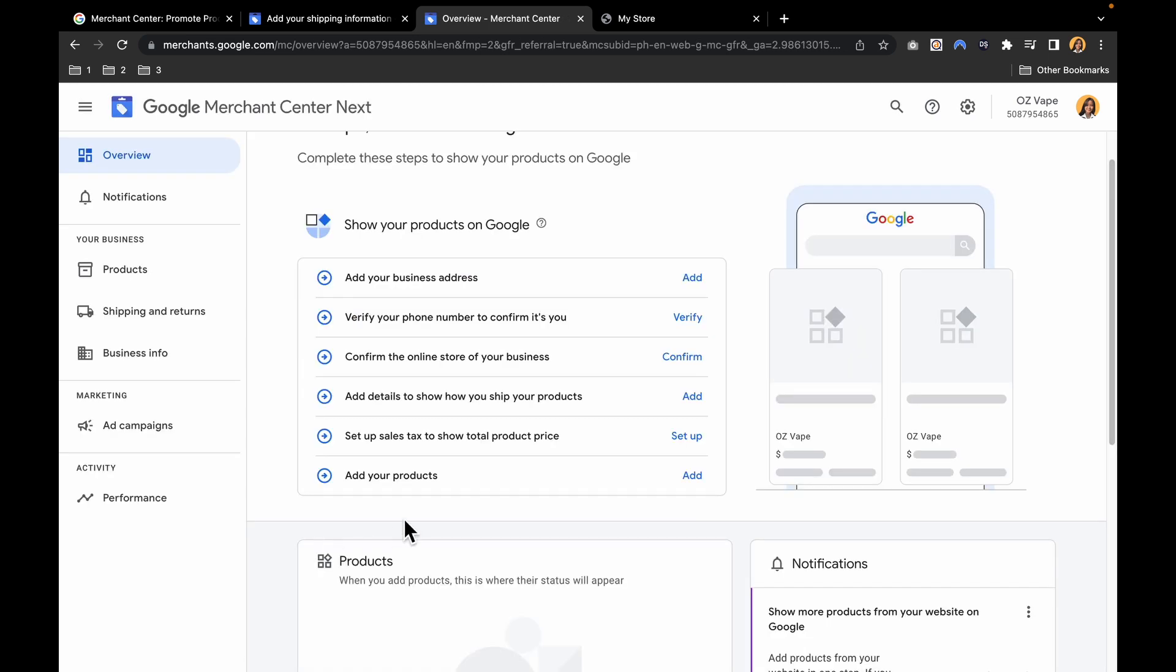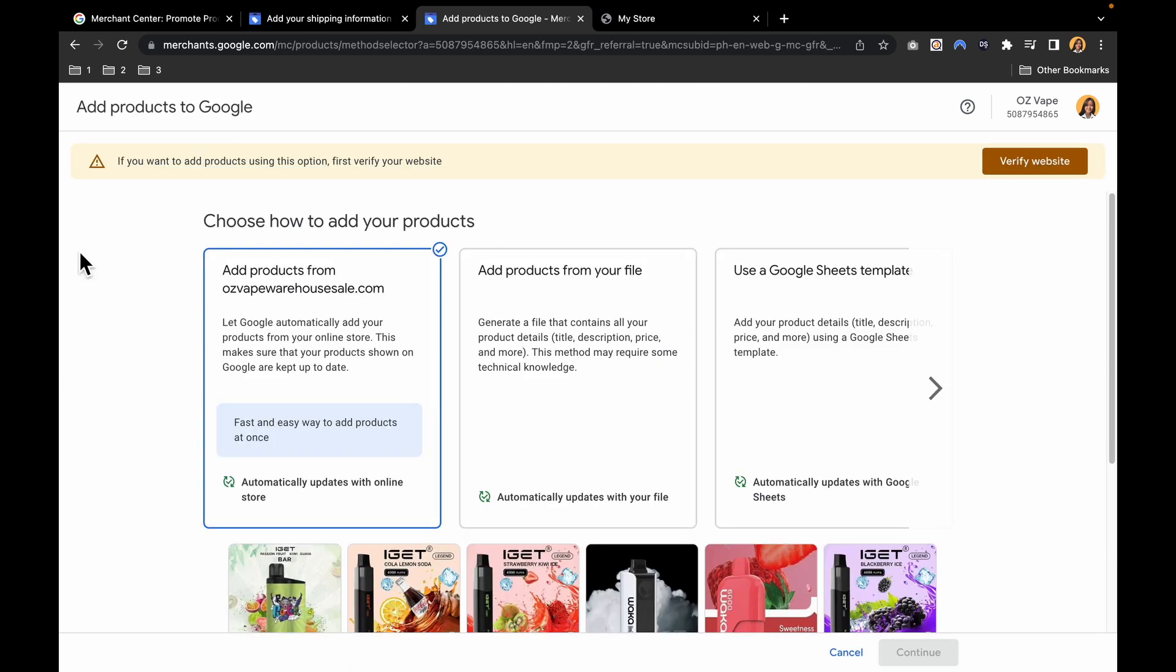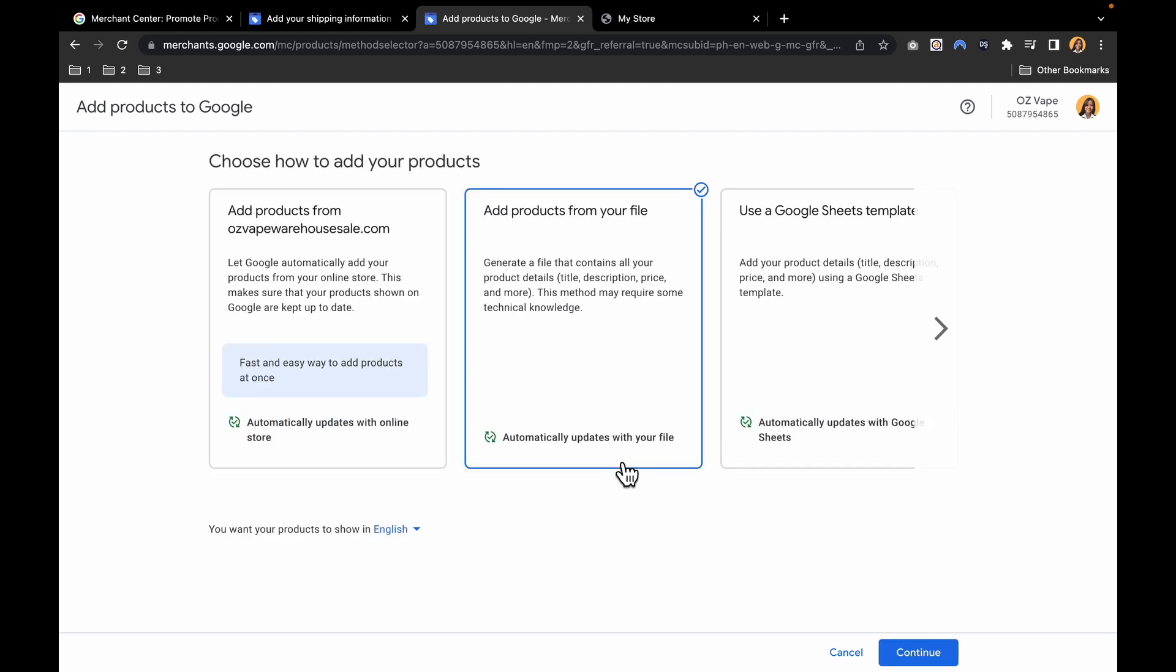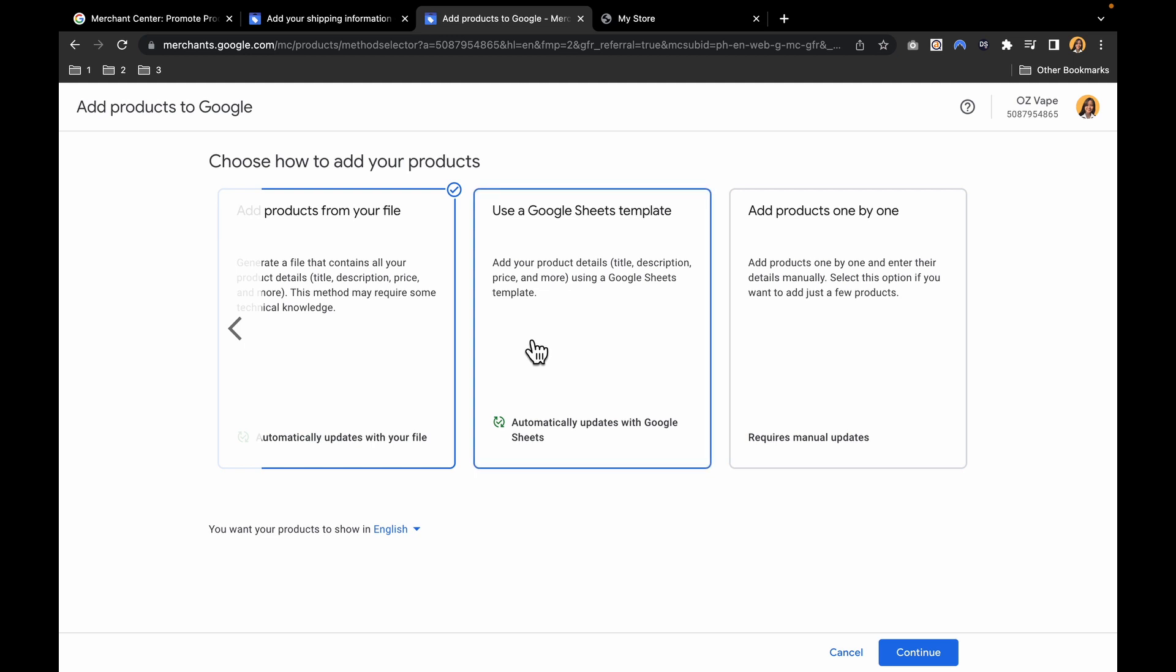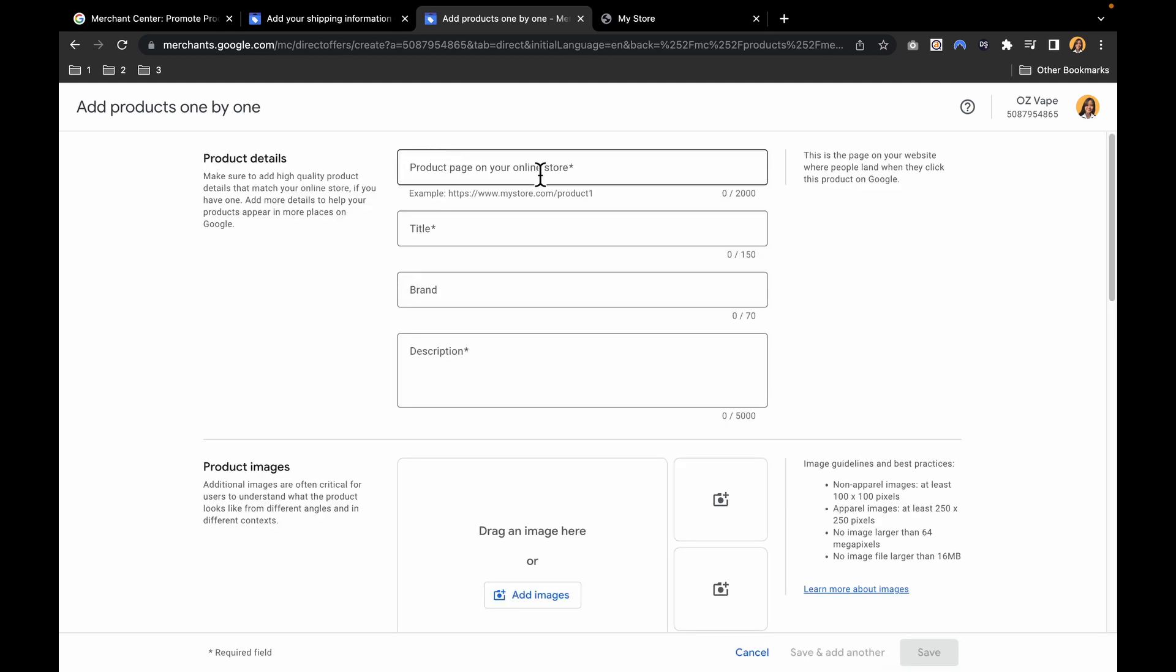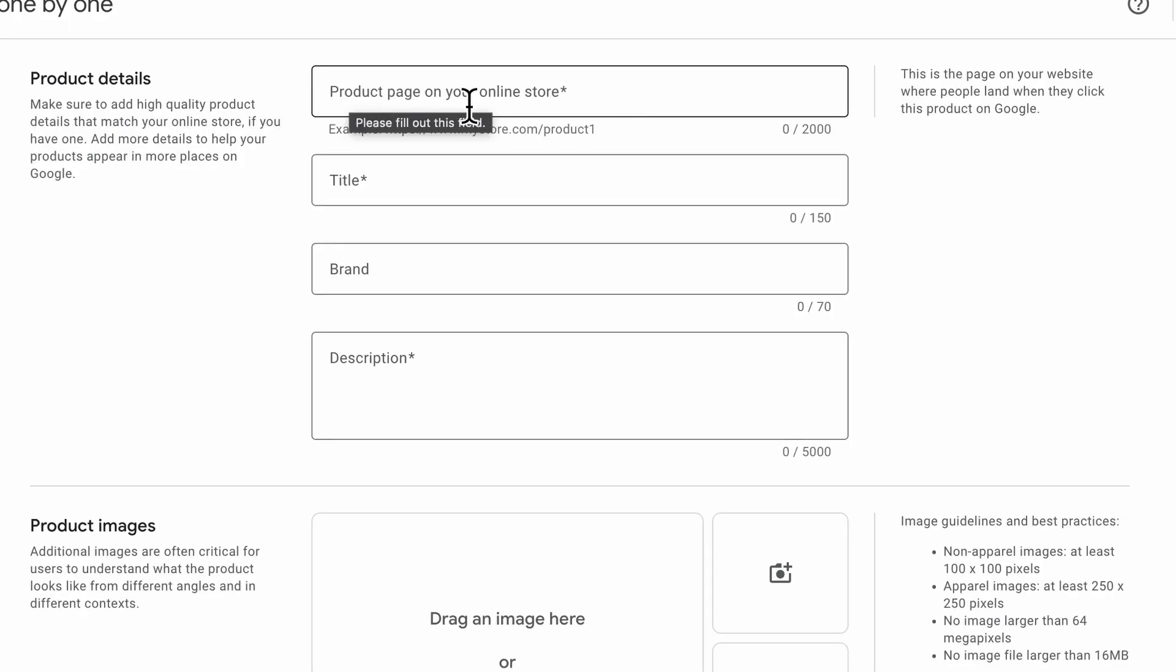The last one would be adding your products. There is an option here on how to add your products. You can add products from your website - it automatically updates with your online store. You can add products from a file that contains all of your product details such as title, description, price, and more. Or use a Google Sheets template, or add products one by one. On product details, product page on your online store.